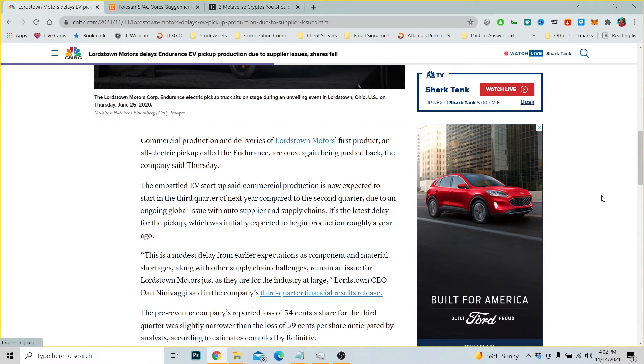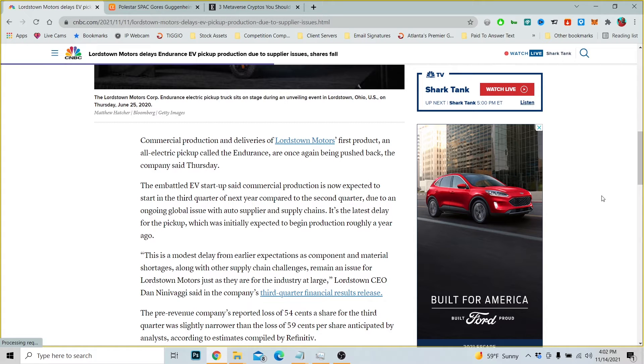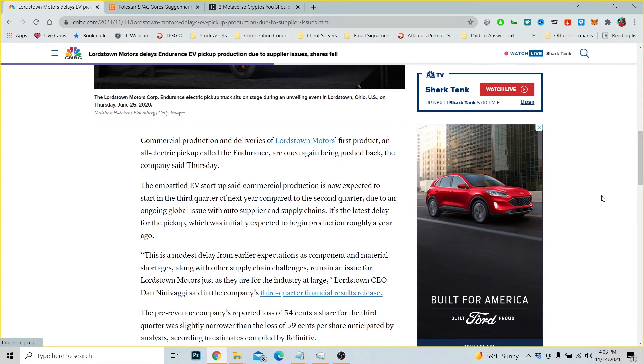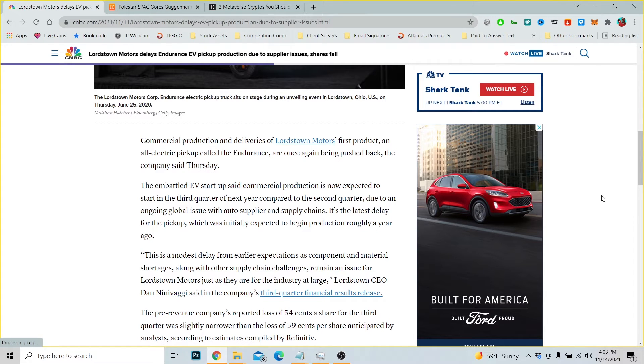Commercial production deliveries of Lordstown Motors' first product, an all-electric pickup called the Endurance, are once again being pushed back the company said Thursday. The embattled EV startup said commercial production is now expected to start in the third quarter of next year compared to the second quarter, due to an ongoing global issue with an auto supplier and supply chains.